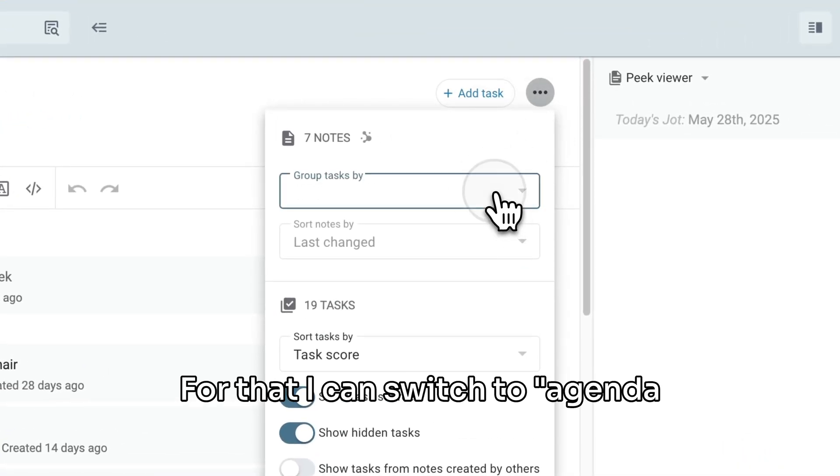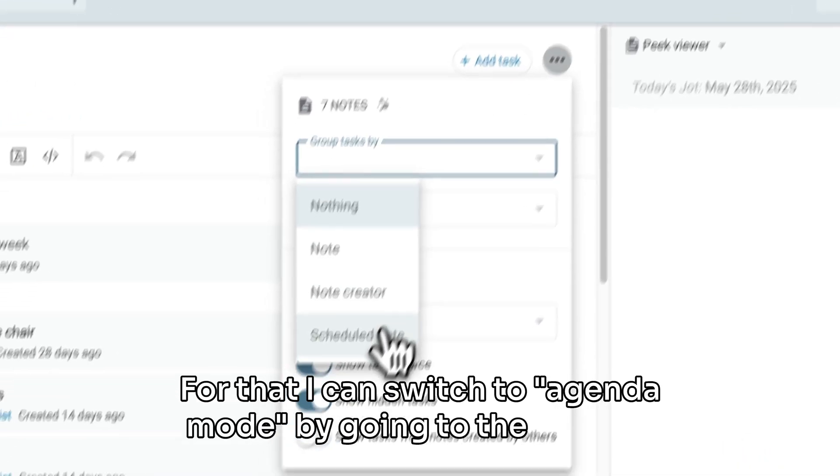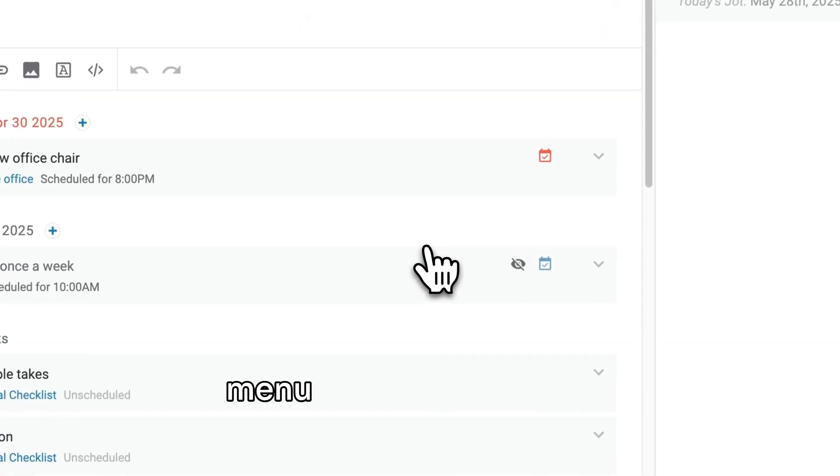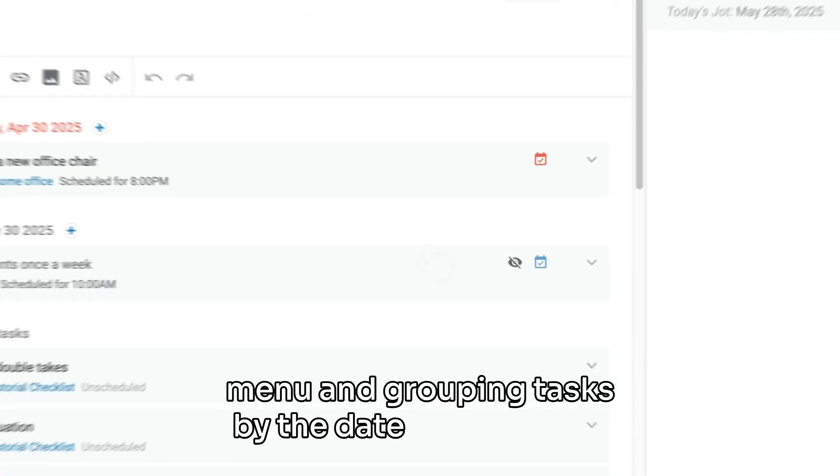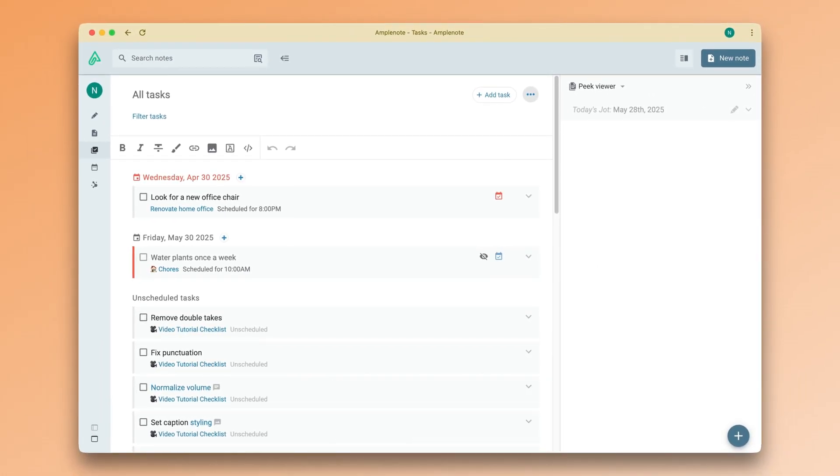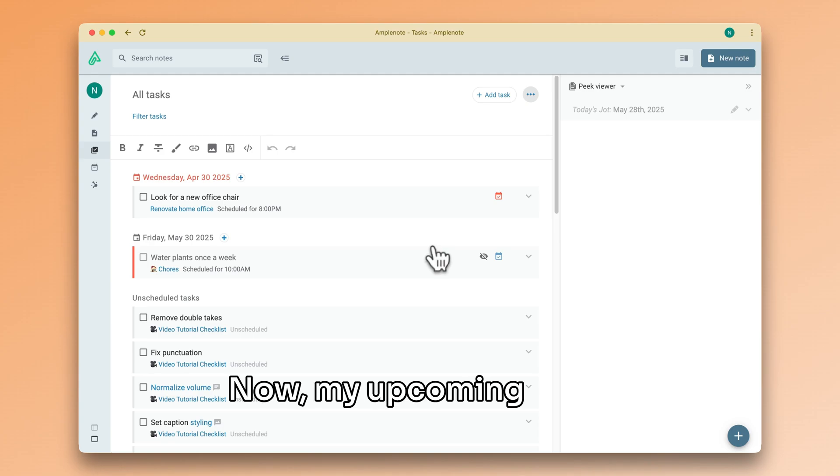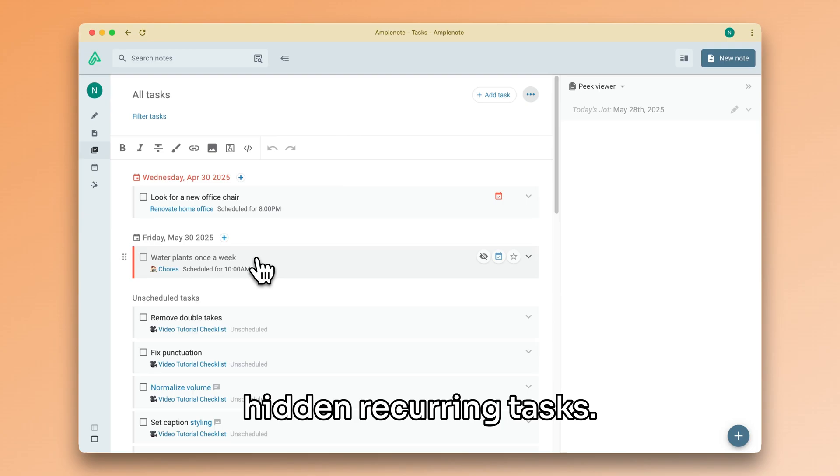For that, I can switch to agenda mode by going to the options menu and grouping tasks by the date they are due. Now, my upcoming tasks are shown, even if they are hidden recurring tasks.